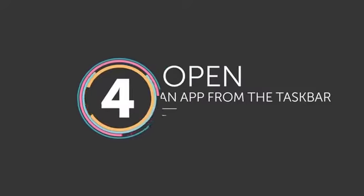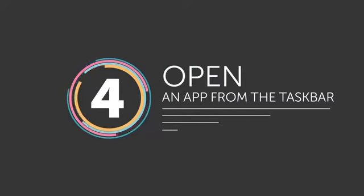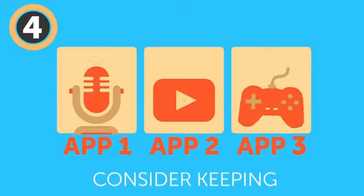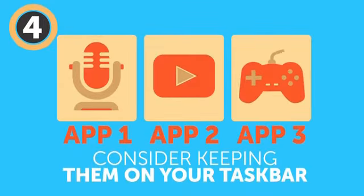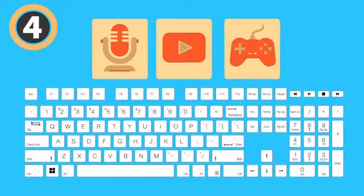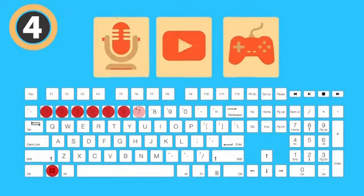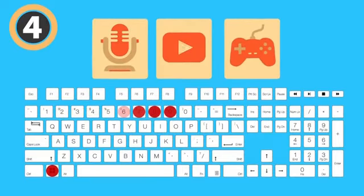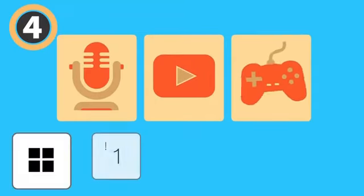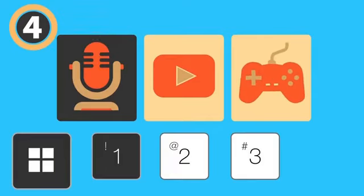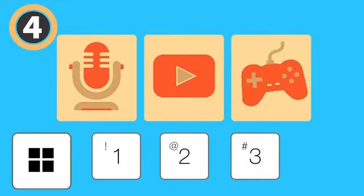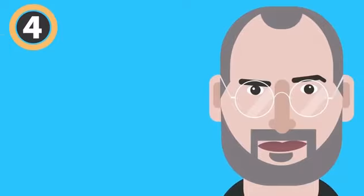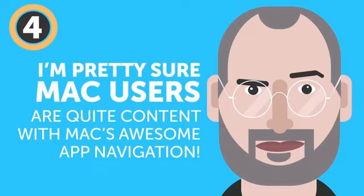Number 4: Open an app from the taskbar. If you want much faster access to your most used apps, consider keeping them on your taskbar. It'll speed up your workflow even more if you use the following combination: the Windows key plus a number key from 1 to 9. Each number represents an app in your taskbar from left to right, and this combo will bring up the necessary one. Unfortunately, there's no similar hotkey for OS, but I'm pretty sure Mac users are quite content with the Mac's awesome app navigation.